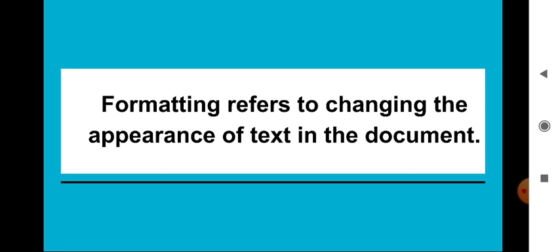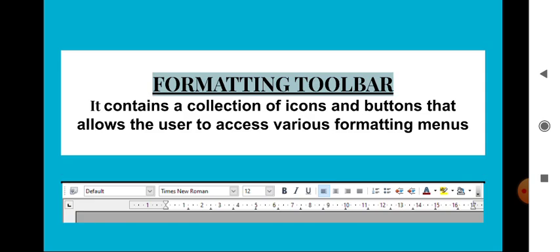To apply changes to text, we need to go to the formatting toolbar. The formatting toolbar contains a collection of icons and buttons that allows the user to access various formatting menus and options.